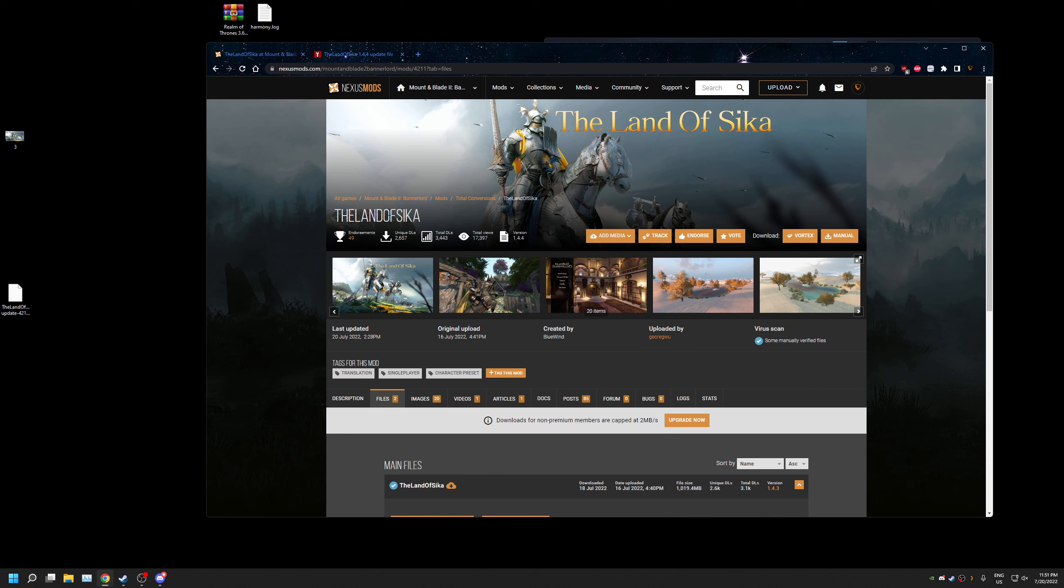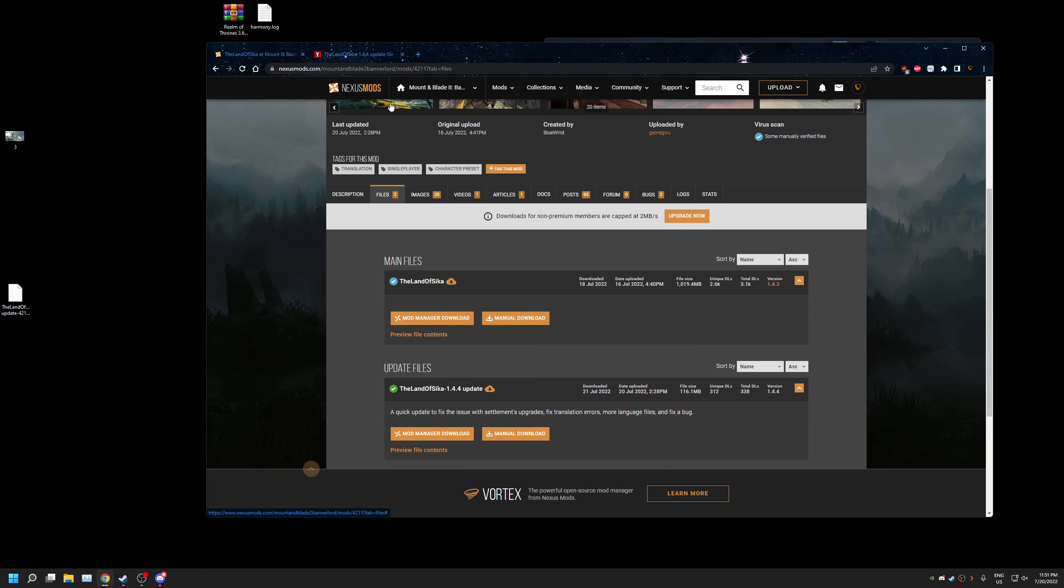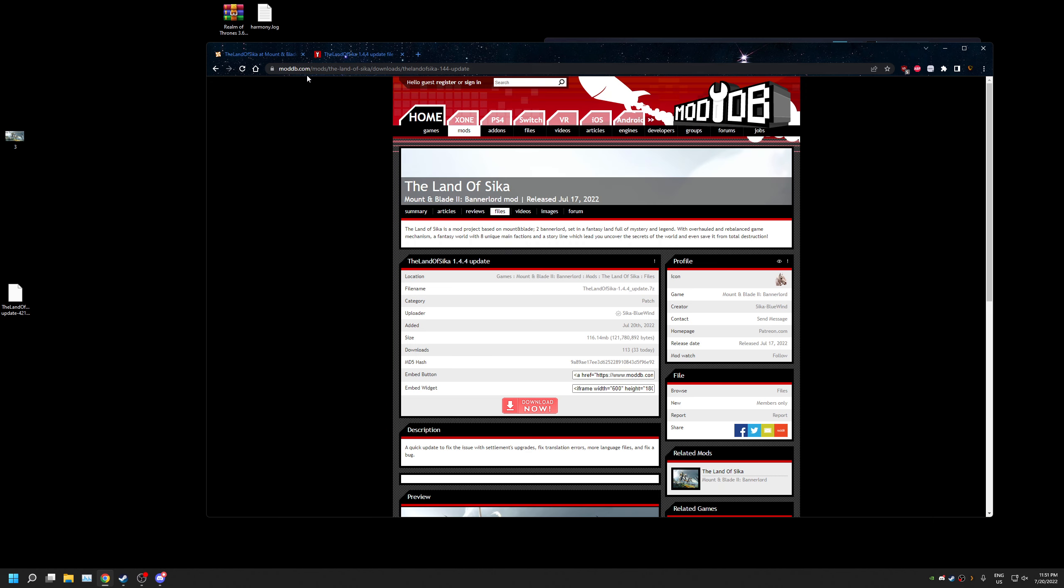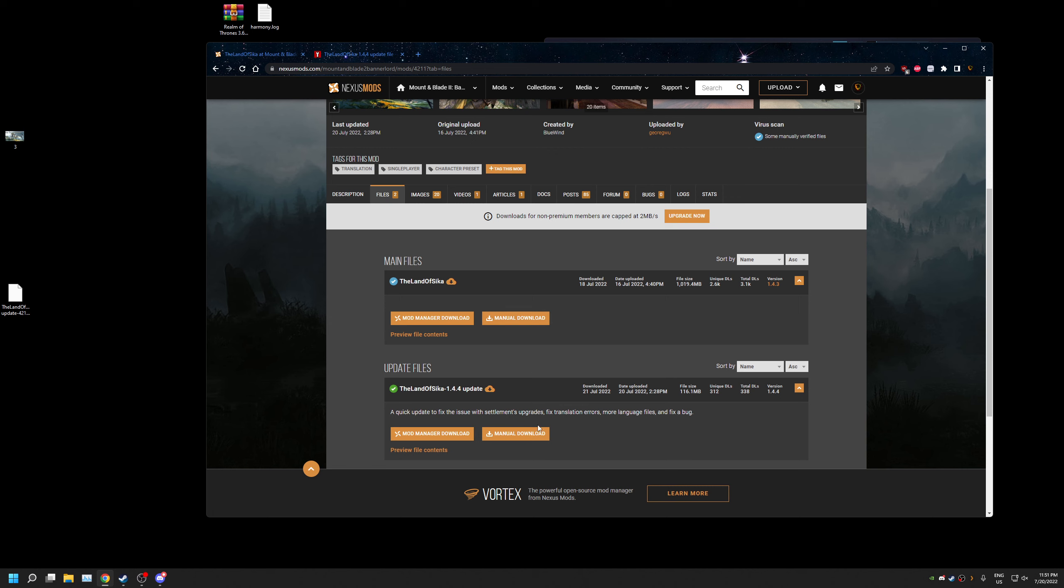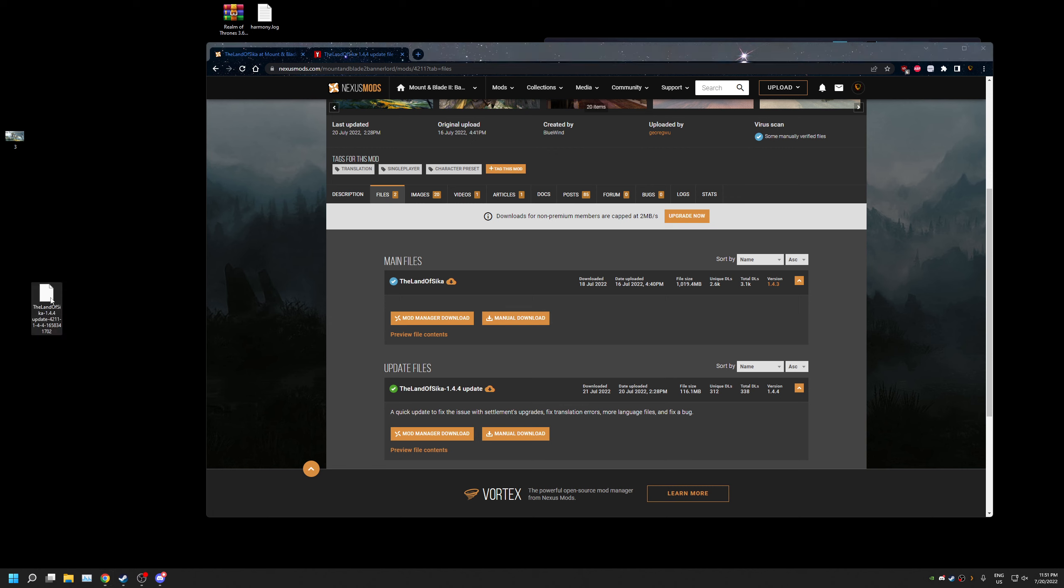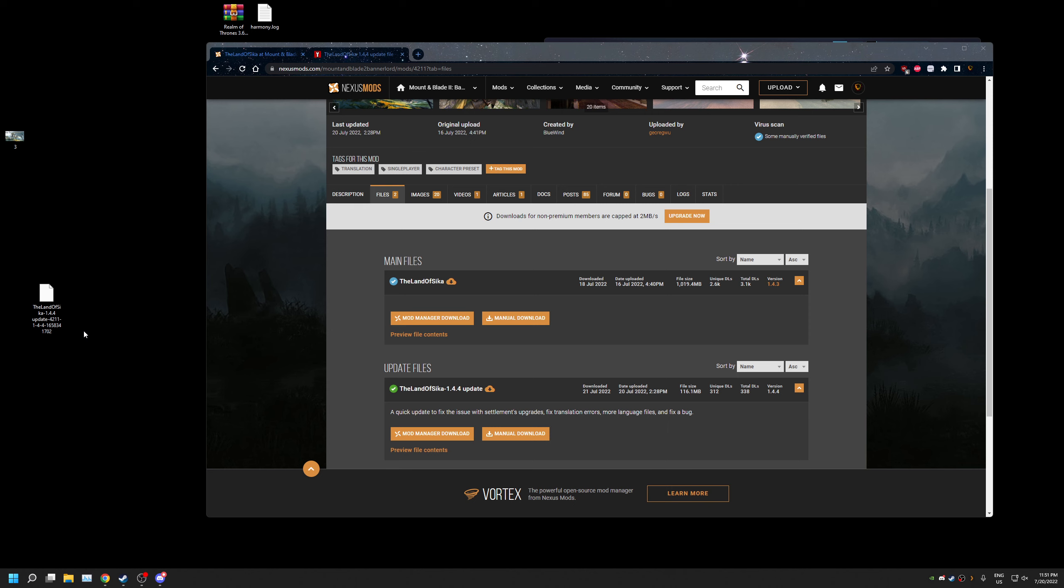So I downloaded from Nexus mods rather than ModDB and I manually downloaded it. It's gonna give me this file right here. It's not an extractable file I believe.